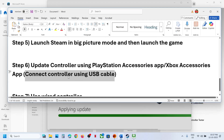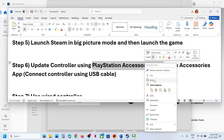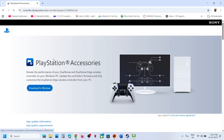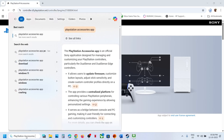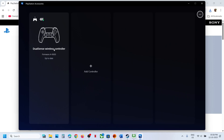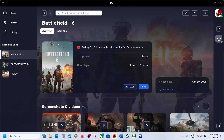Similarly, if you are using a PlayStation controller, go to the PlayStation website and install the PlayStation Accessories app. Click Download for Windows, run the exe file, and launch the app. Connect your controller — if it is not up to date, you will see an update option. Update your controller from here, and once updated, launch the game and check.